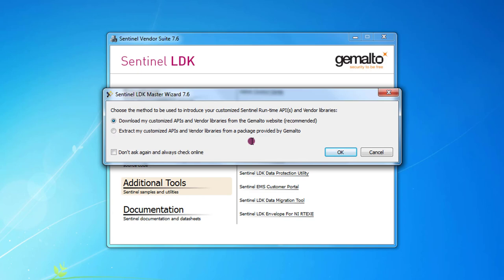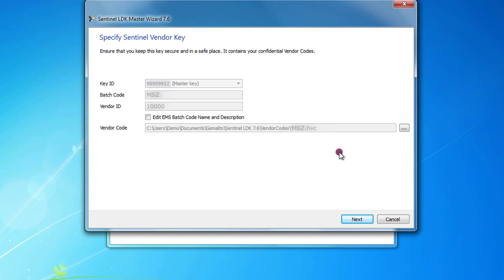If your LDK installation is not able to access internet you need to contact our support before to proceed. They will send you a particular file that can be consumed by the master wizard when you select the second option. In this case my lab is connected to internet without particular restrictions, so I will select the first option and then press OK.